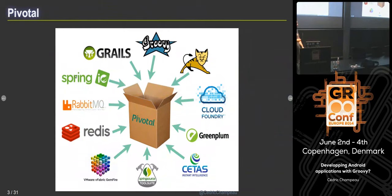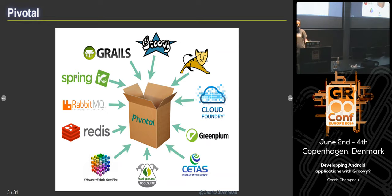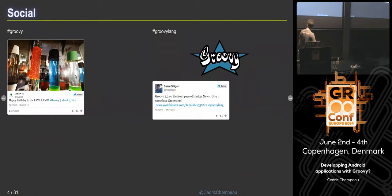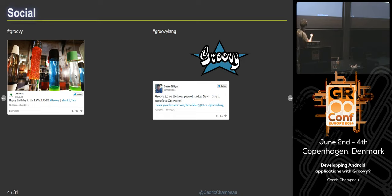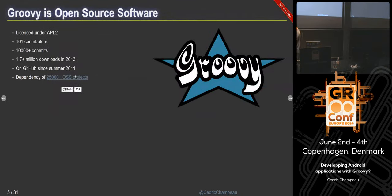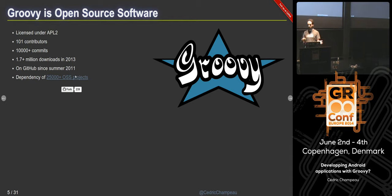A few words about Pivotal. Pivotal is a company that brings you Groovy and Grails, and a lot more stuff around big data and distributed services. If you use Twitter during this session, please use the GroovyLang hashtag and not the Groovy one — because for 'Groovy' you find lava lamps, and for 'GroovyLang' you find the real Groovy. Groovy is an open-source project, so we accept contributions, and especially in Android you will have source code available.